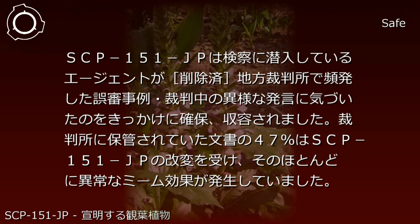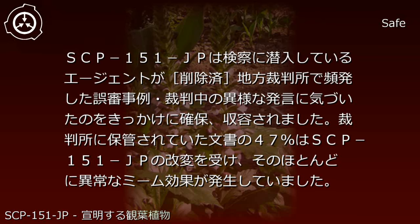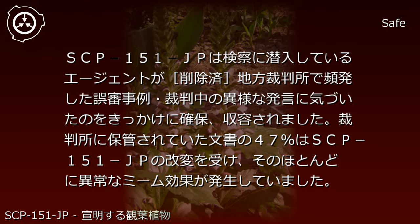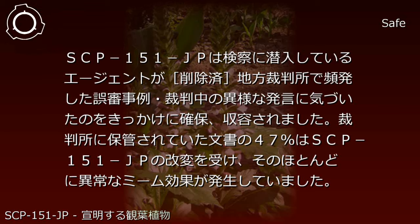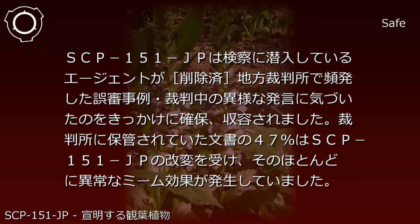SCP-151-JP was secured and contained after an agent infiltrating the prosecution noticed frequent misjudgments and unusual statements during trials at the redacted district court. 47% of documents stored at the courthouse had been modified by SCP-151-JP, with most possessing anomalous memetic effects.